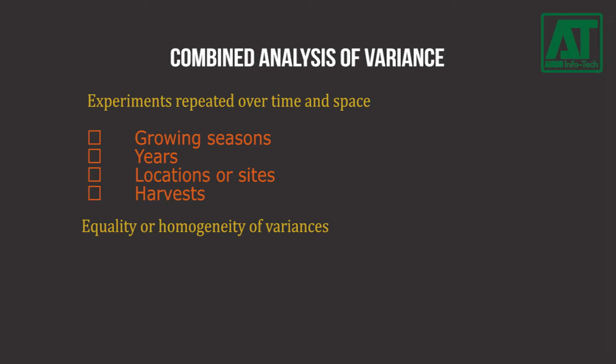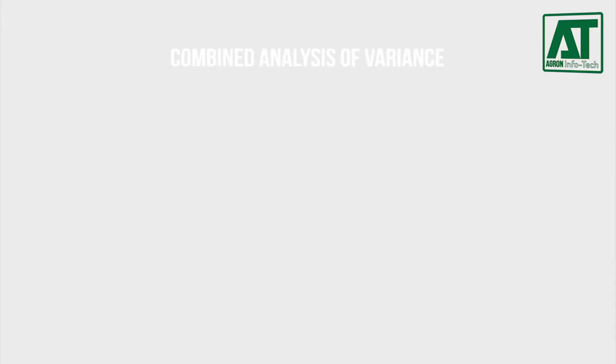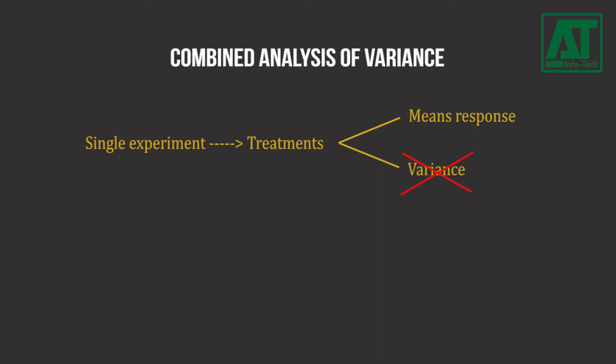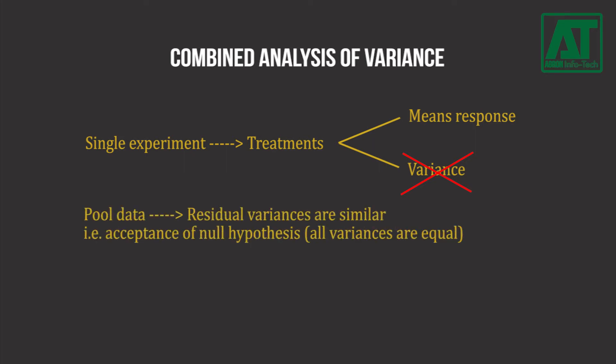While in a typical agricultural experiment at a single site in a single year, treatments are presumed to affect the mean response but not the variance. If residual variances are similar across years and locations, they should be pooled to give better estimates of that common residual variance.